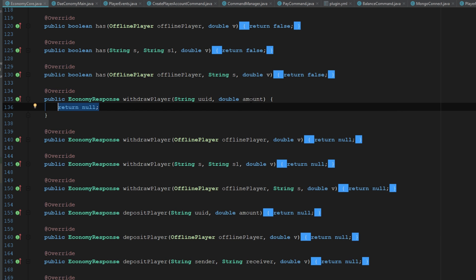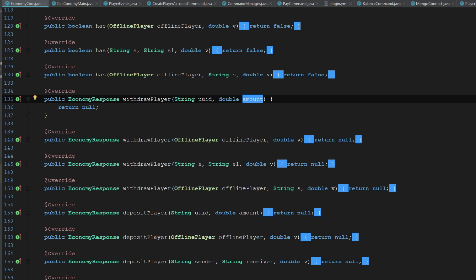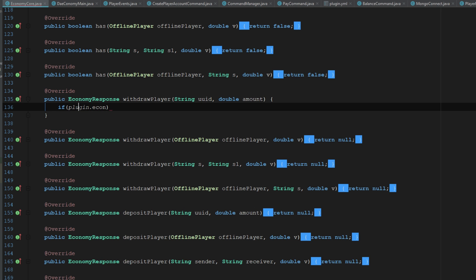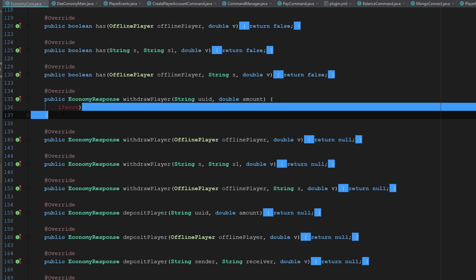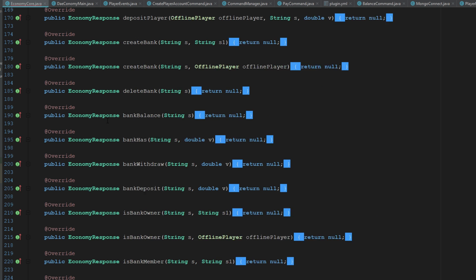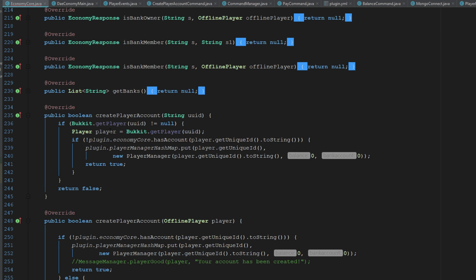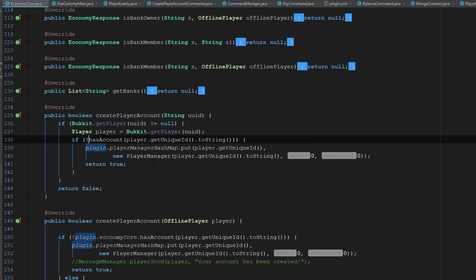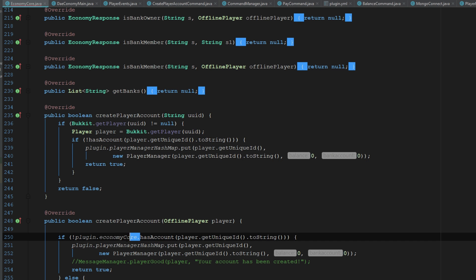UUID and amount. This would probably say sender and receiver or something like that. So what we're going to go ahead and say is we're going to check to make sure that, well they have... I don't know why I'm saying plugin dot economy core. I can literally just say, and I did this in all of them too, I don't need to say economy core.